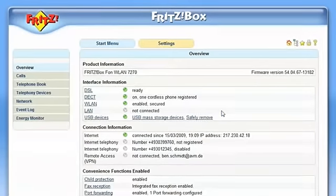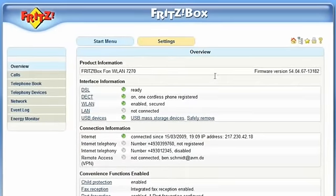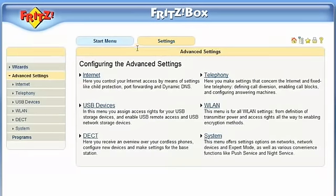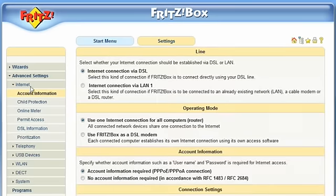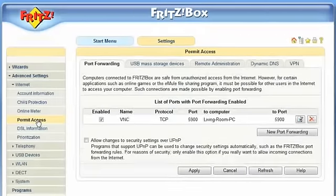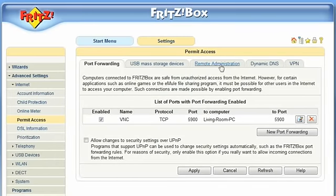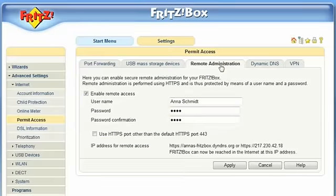If you would like to use the option Remote Administration to administer your Fritz!Box via Internet, it is necessary to activate a password for outside access into your system in the menu Internet – Remote Administration.